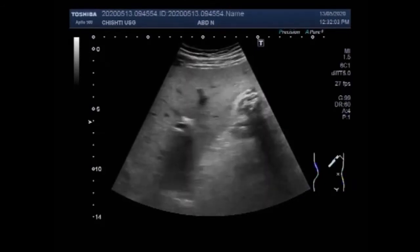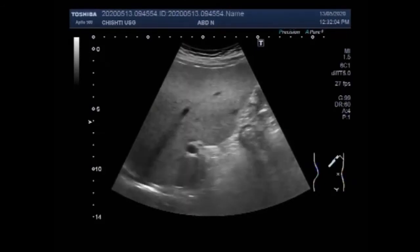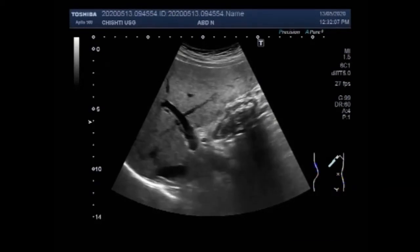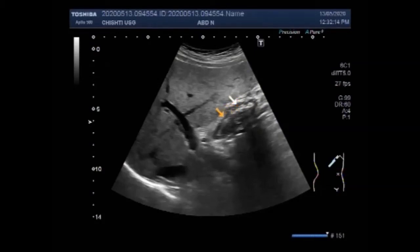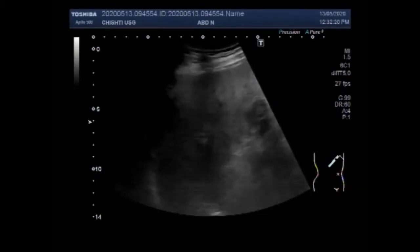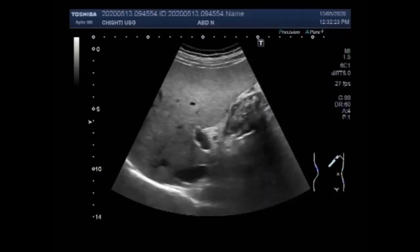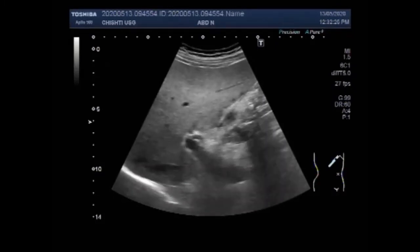This is the second video and it shows multiple small stones seen in the whole length of the gallbladder. These are the multiple stones, and they also show a strong posterior acoustic shadowing.